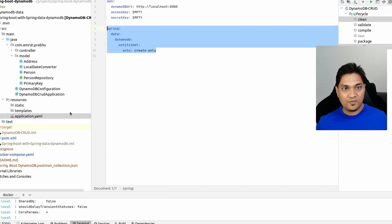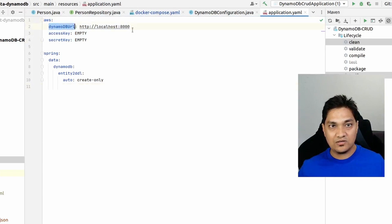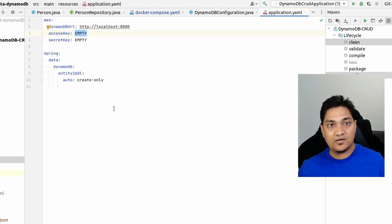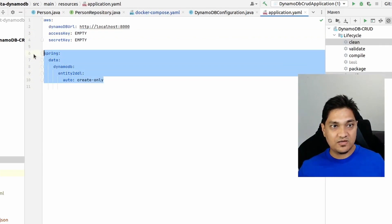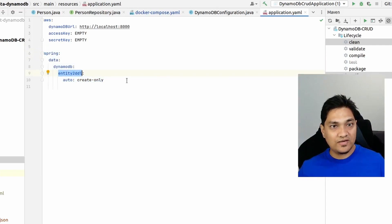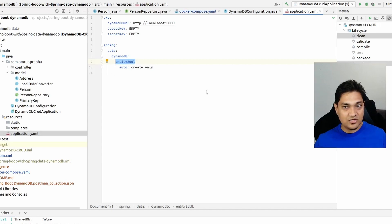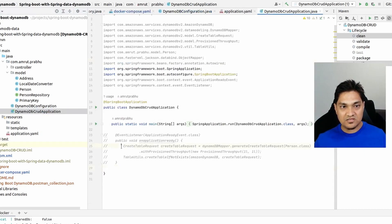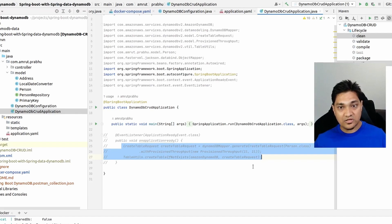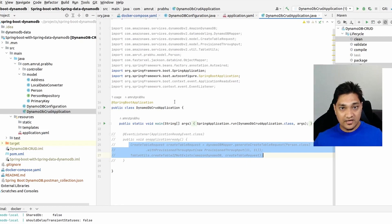In the properties file, the DynamoDB URL is set to localhost:8000, and empty access key and secret key are specified since we're not communicating with the real DynamoDB instance. I've also specified a property to auto-create the table using the Person data model, so Spring Data will automatically create this table for us. If you want to create it manually, there's a commented-out mechanism — you can refer to my GitHub repo linked at refactorfirst.com.